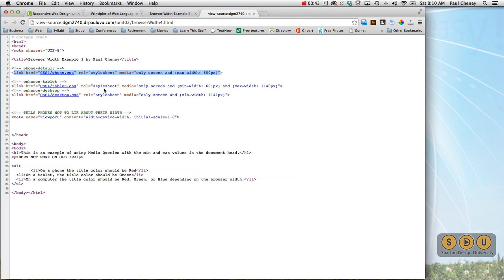Now this is a great approach. It's what we probably should be using. It just doesn't work in old versions of Internet Explorer. So let's take a look at how this one functions.